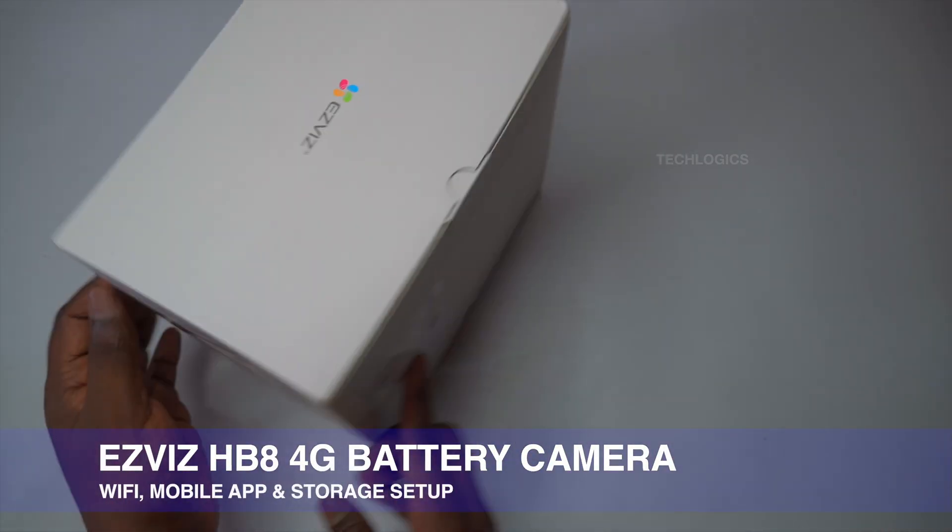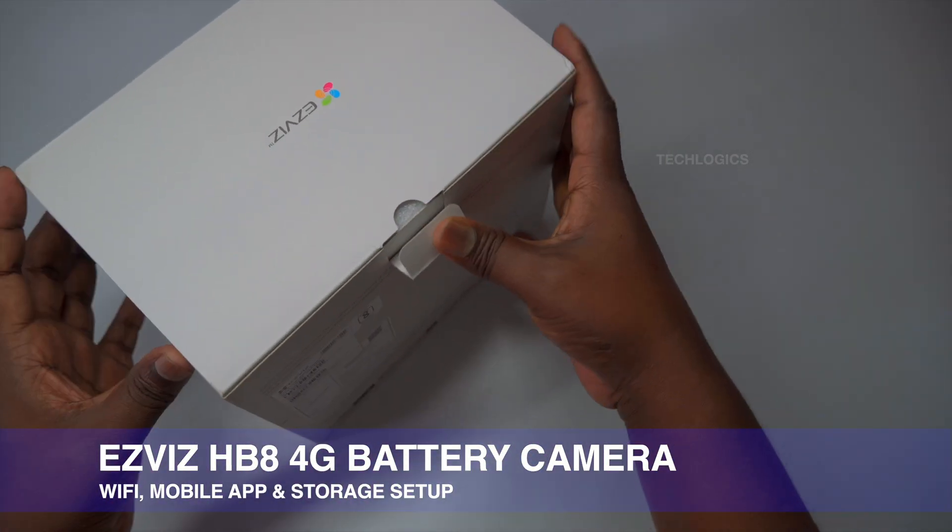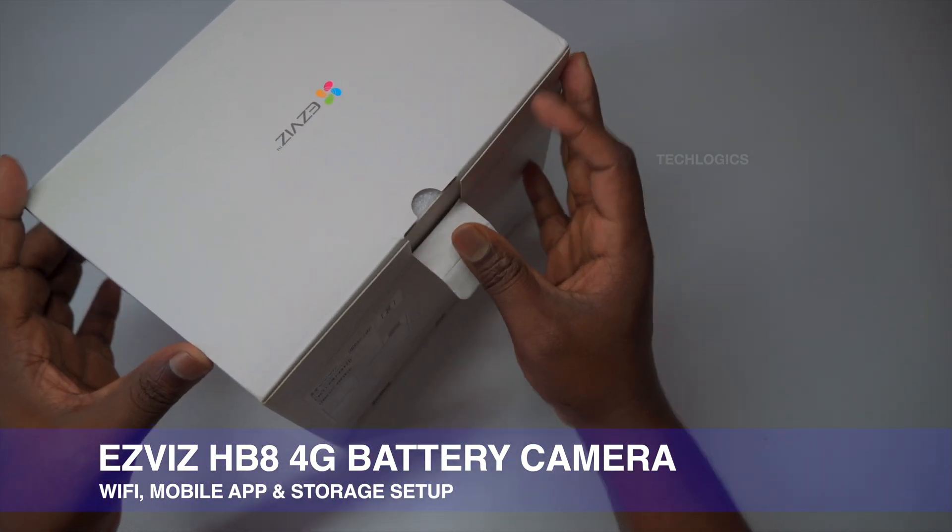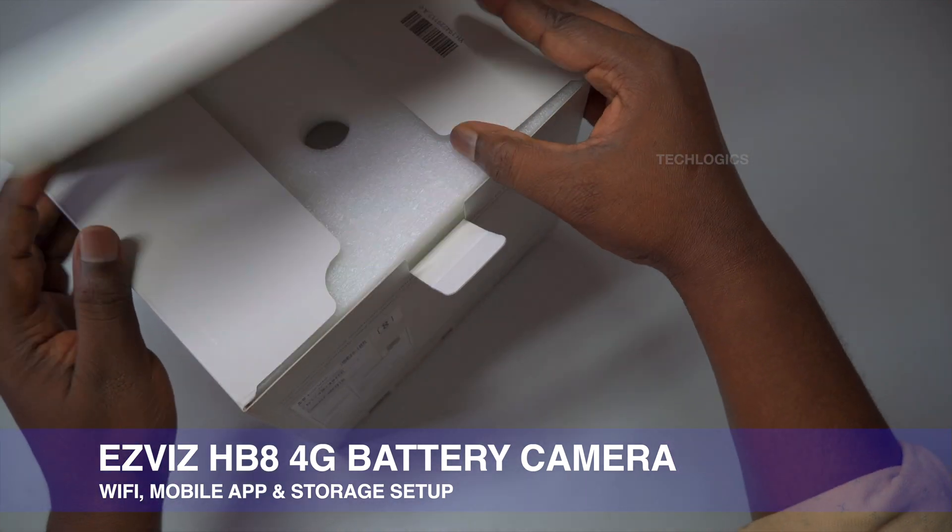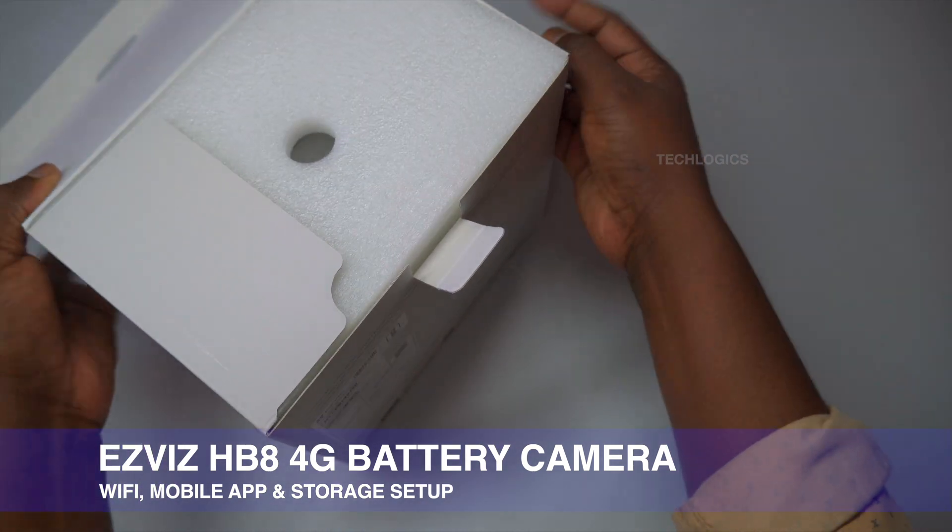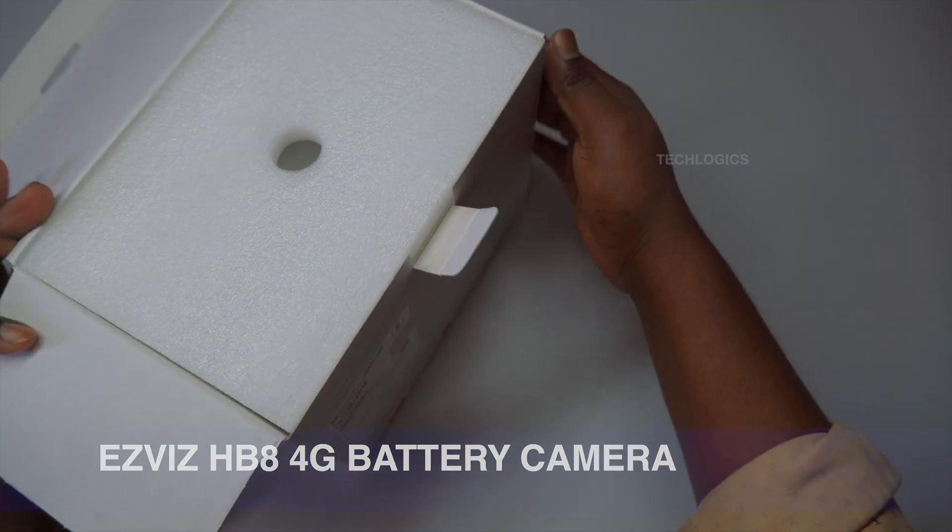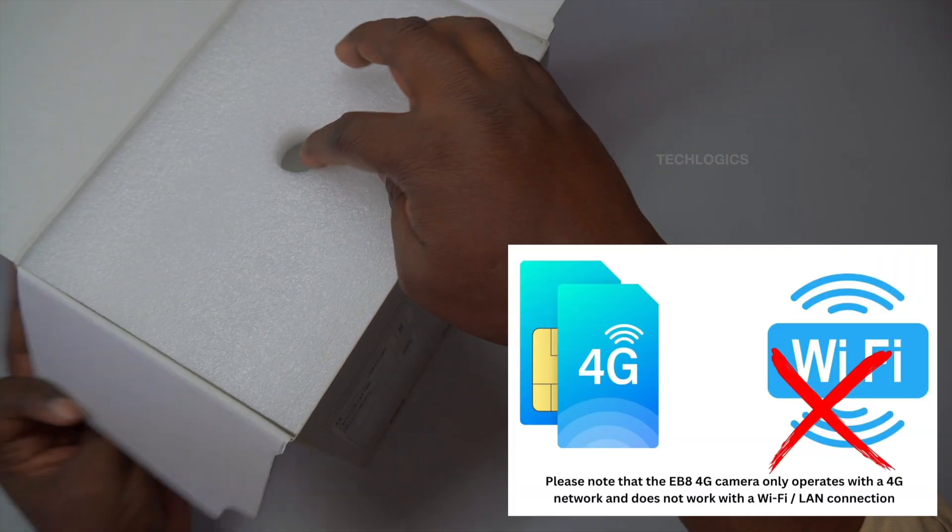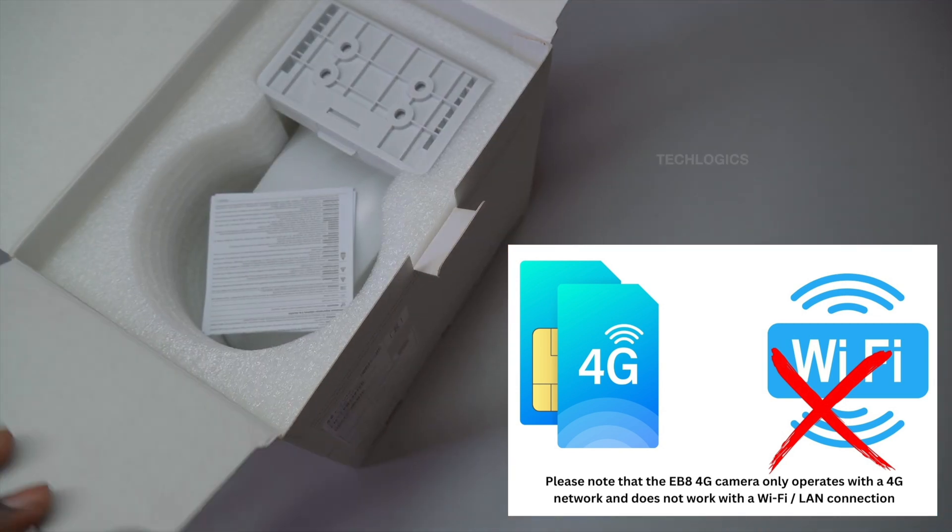Welcome to TechLogix. In this guide, we will walk you through setting up the Esvis mobile app to add the Esvis HB8 4G battery-powered outdoor camera, ensuring smooth operation and full connectivity.